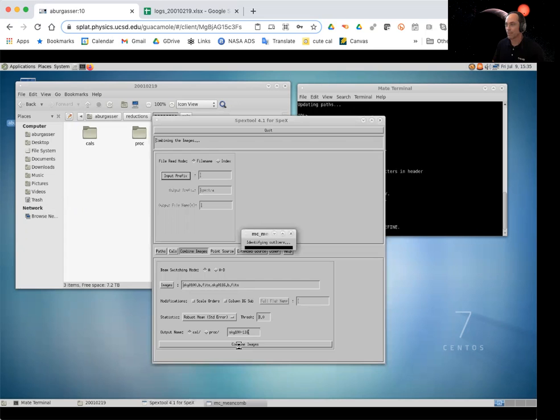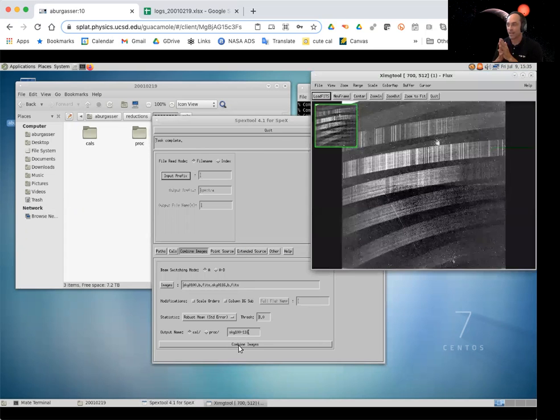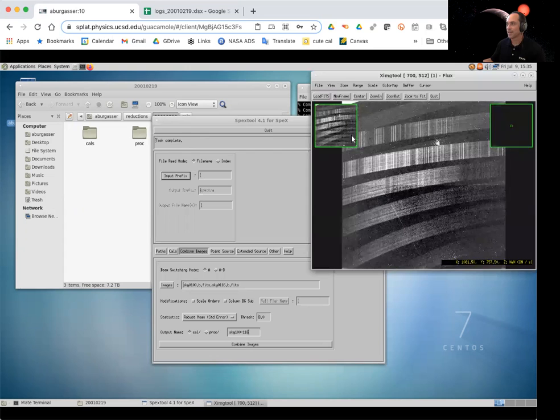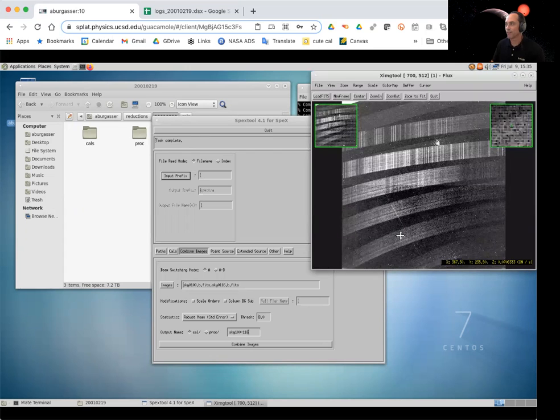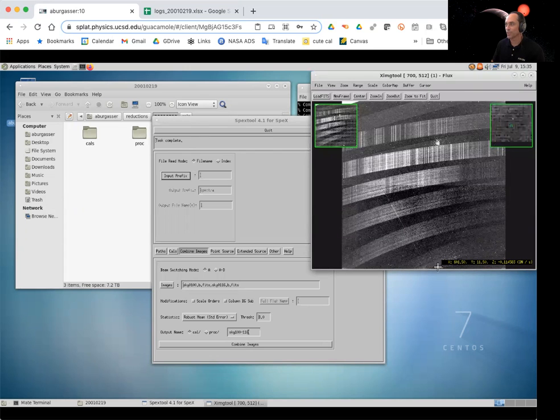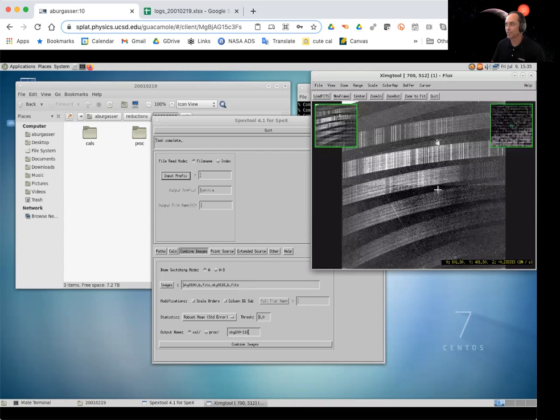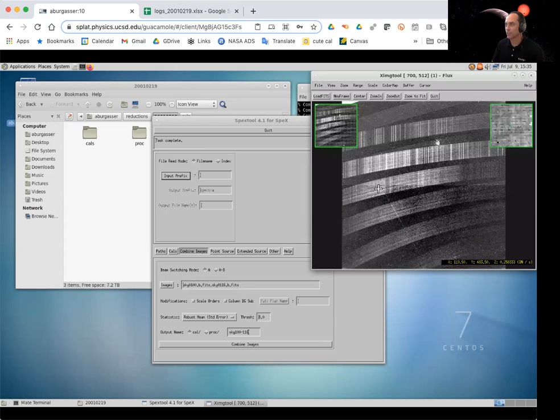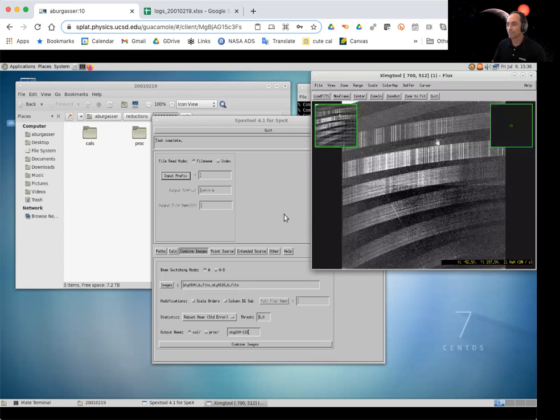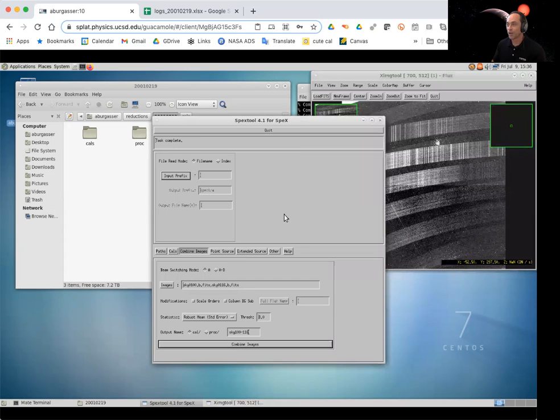So we'll combine that up. It takes those two images, averages them, finds any outlier pixels. And here we go. Here's our sky frame. You can see there's quite a lot of structure in here. Some of it is actually left over from a previous observation in a different mode, but we're really trying to get rid of all these extra lines and bright background. Again, that's coming from the background sky. All right.